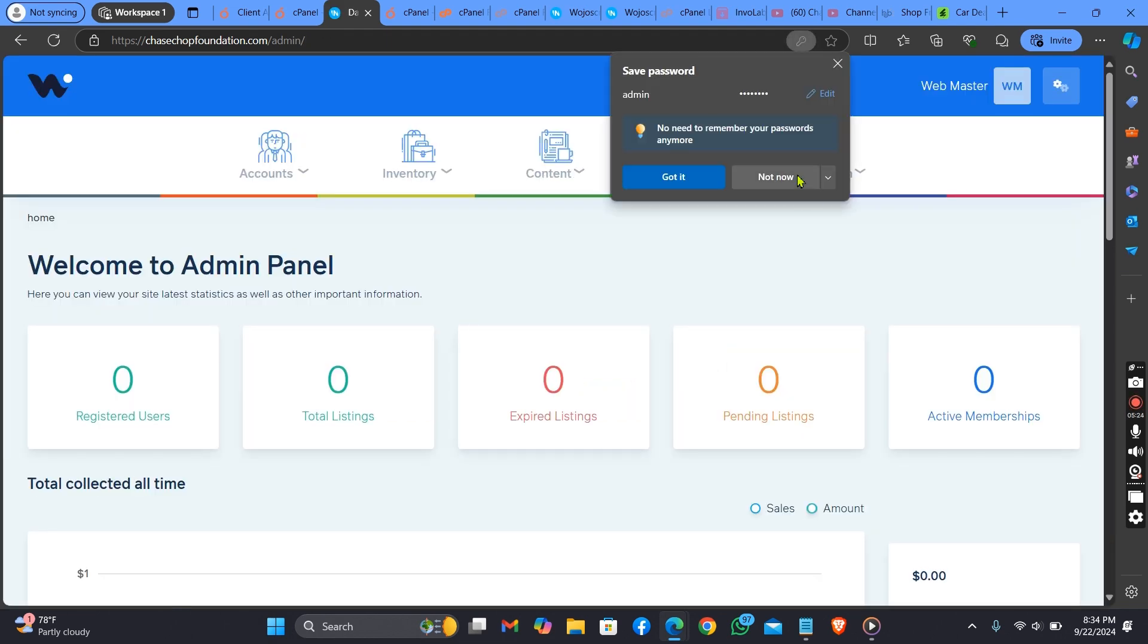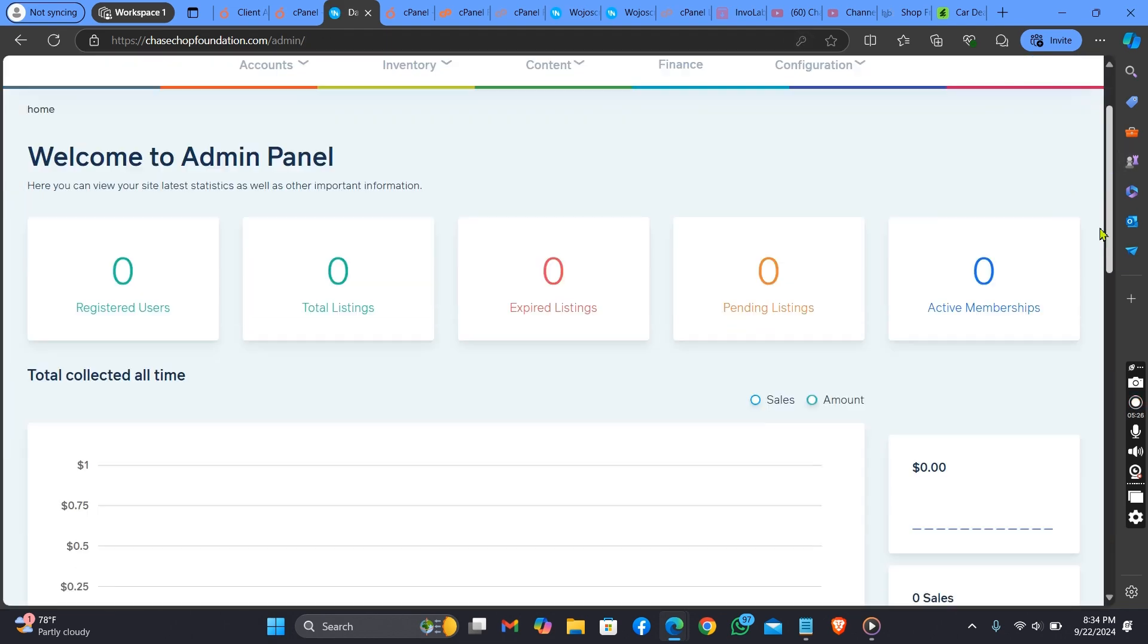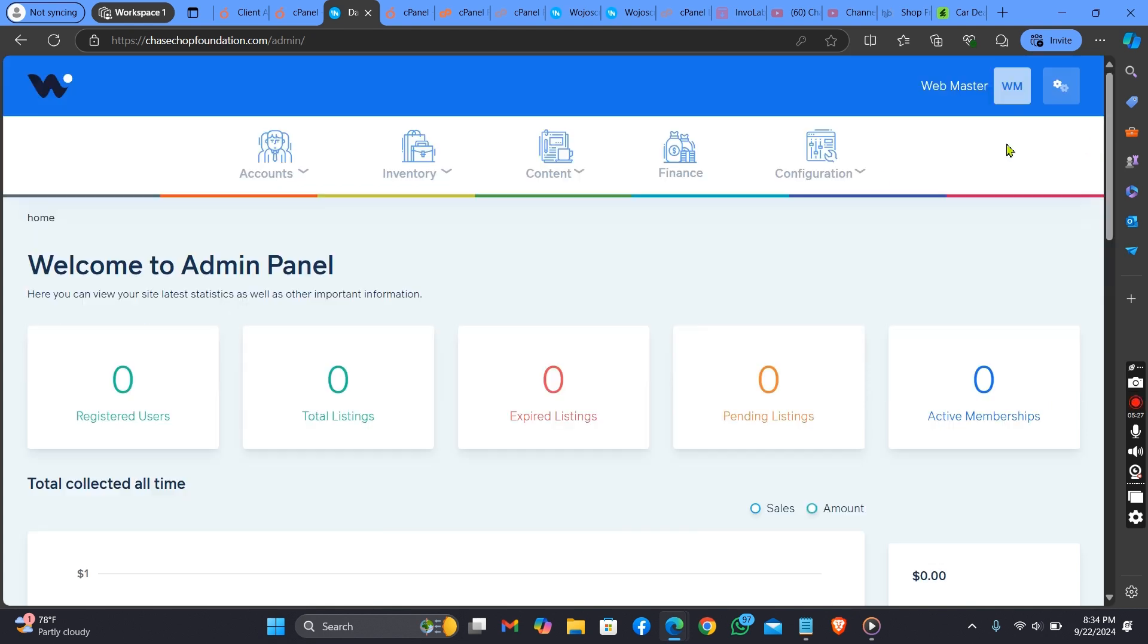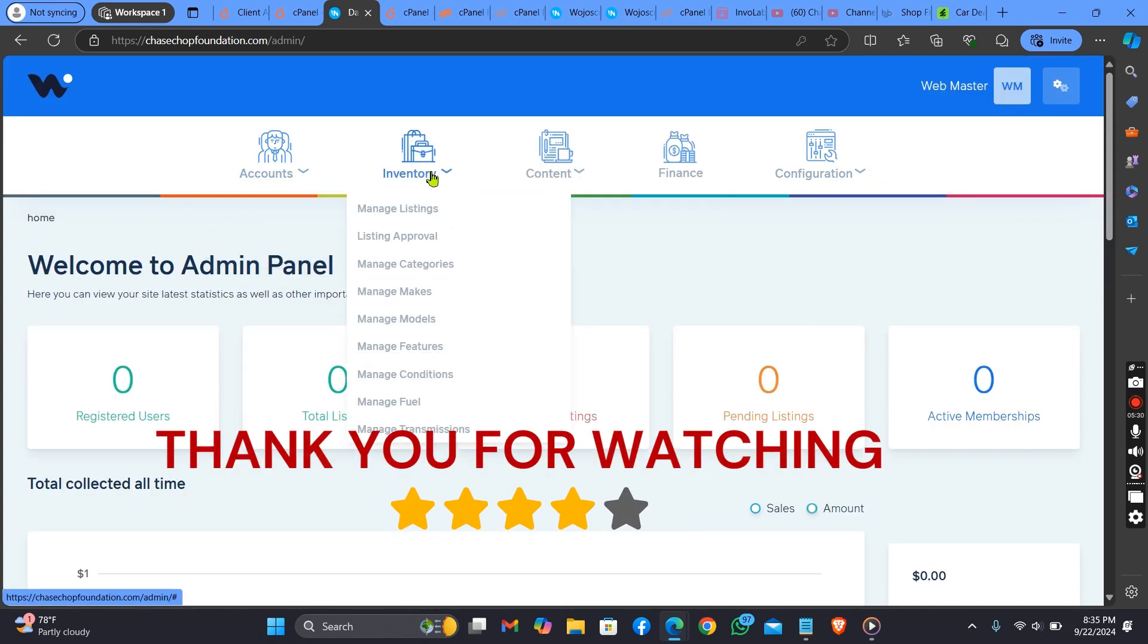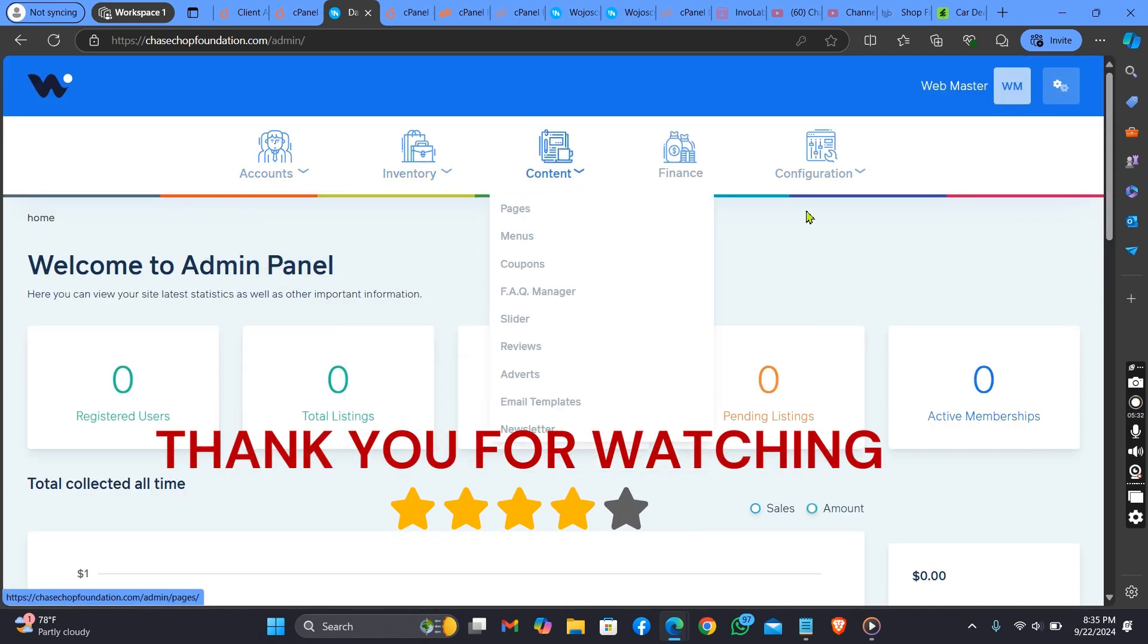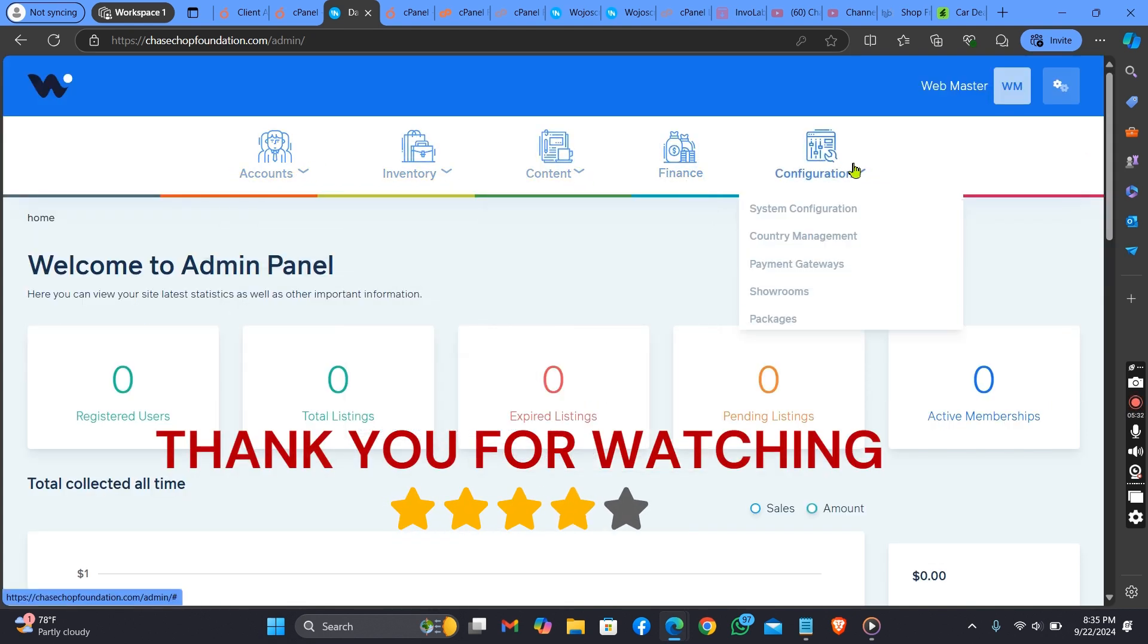Wow! As you can see, here is the admin dashboard and here is everything about the admin dashboard. Thank you for watching this video to the end.